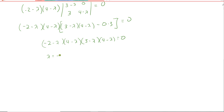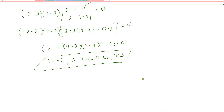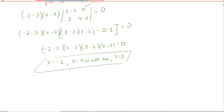So we end up with lambda equal to negative 2, lambda equal to 4 with multiplicity 2 — and we should be interested in that case, which we'll explore in more detail in class — and lambda equal to 3. So we found a total of 4 eigenvalues: one repeated with multiplicity 2, giving 3 distinct eigenvalues for this 4 by 4 matrix. If there are any questions on that, let me know. This is the last video in our pre-work for this section.